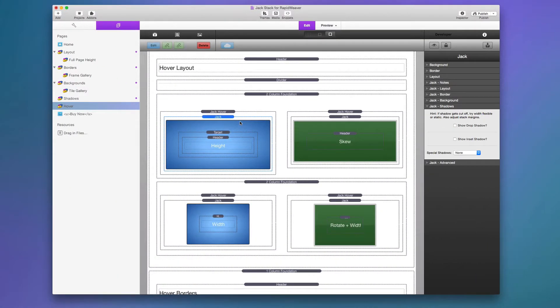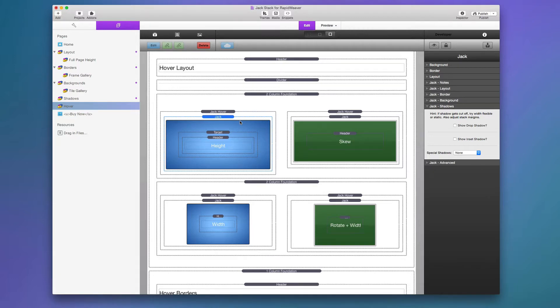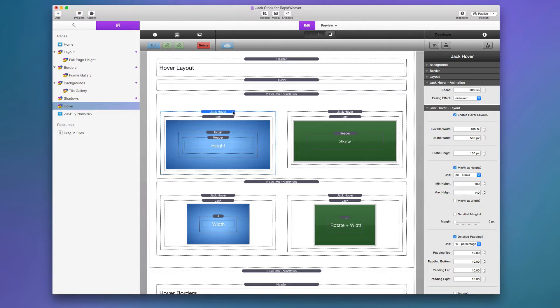Here we are in the Jack Hover demo page. As I've said in all the other videos, you can download this project file from the Jack doc portal as well as you can get it from the disk image that you used when you purchased Jack.